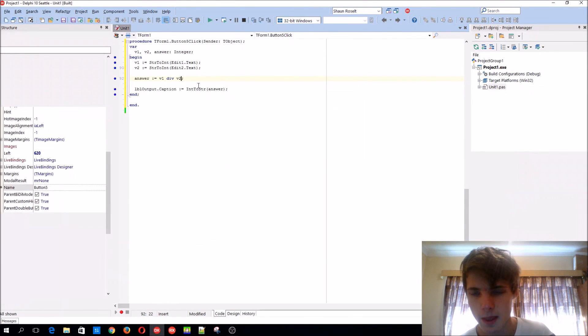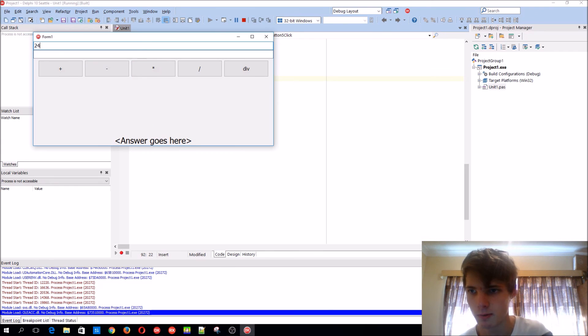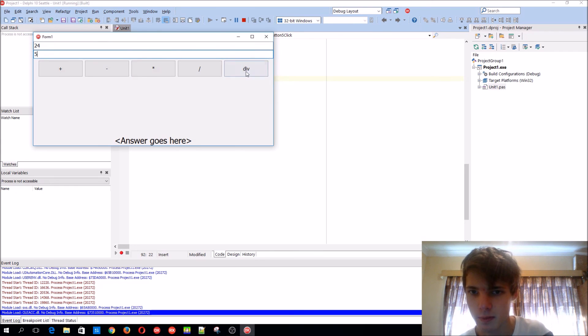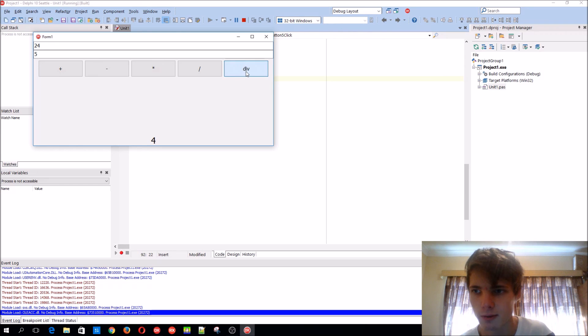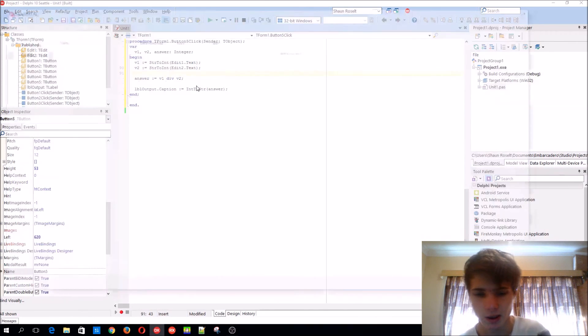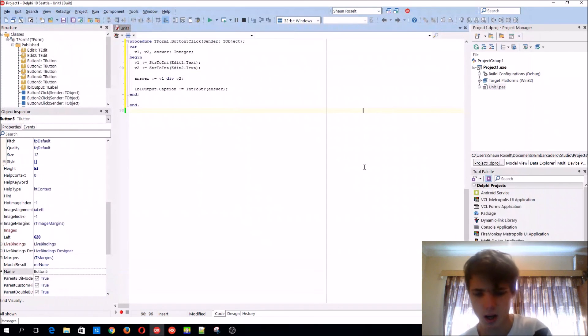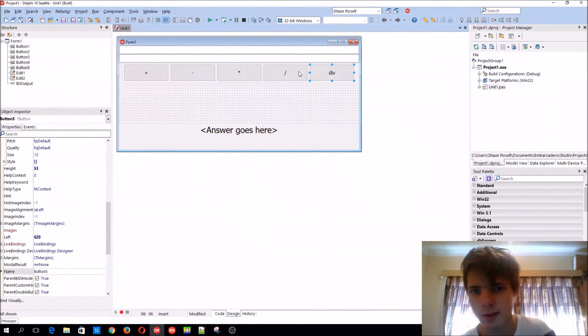So 24 and 5, it won't go to 5 because it doesn't divide 5 times into it. That's basically, hope you guys understand the difference now between the div and divide one.